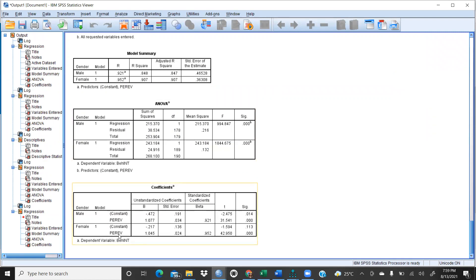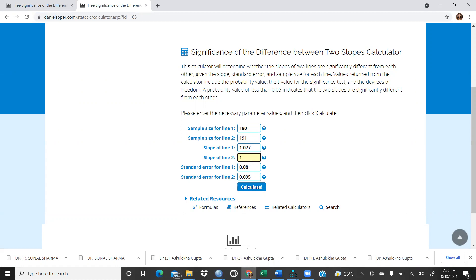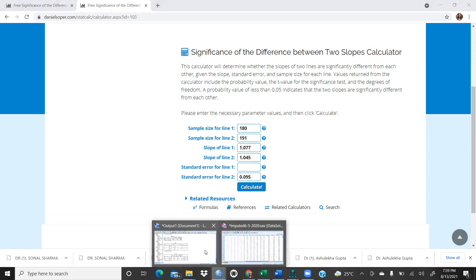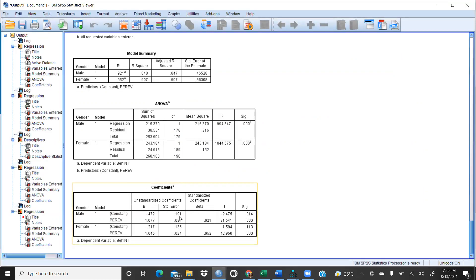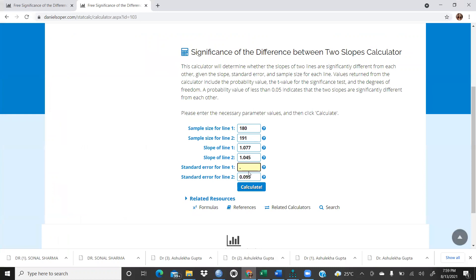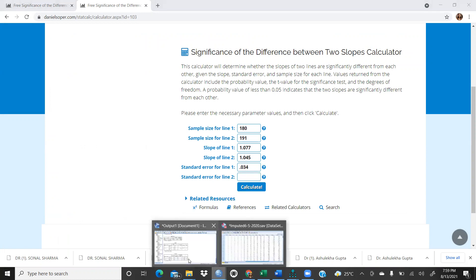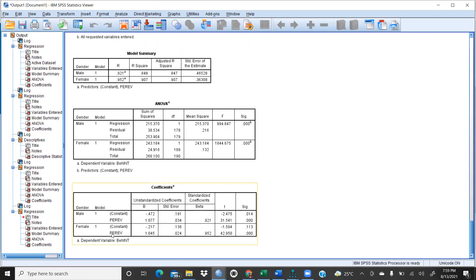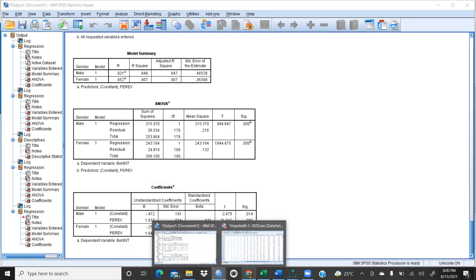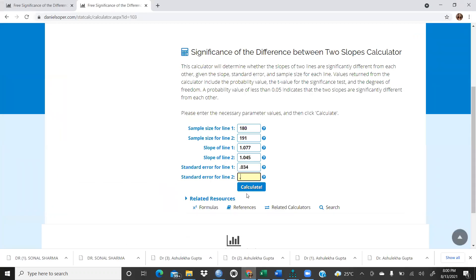For the female category, the unstandardized value is 1.045, so we enter 1.045. The standard error for the male category is 0.034, so we enter 0.034. For the female category the standard error is 0.024, so we enter 0.024. Now we press Calculate.